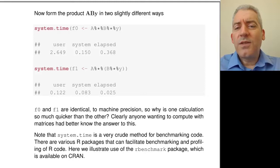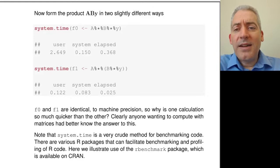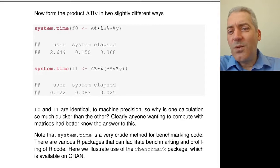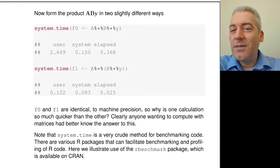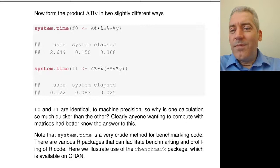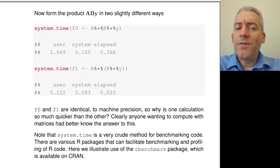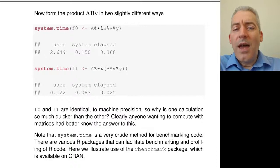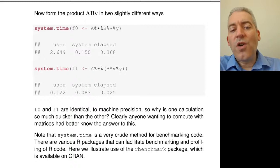Throughout these notes I'm occasionally using the system.time function to time how long a particular operation takes. That is not a good way in general to benchmark code, particularly for relatively fast-executing functions — things that take less than a second. Using system.time is not a great idea because there are all kinds of reasons why the exact time a function takes will vary from run to run: memory allocation, deallocation, garbage collection, byte code compilation. There are all sorts of things going on behind the scenes that can affect the precise timing.